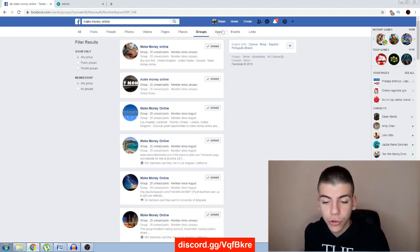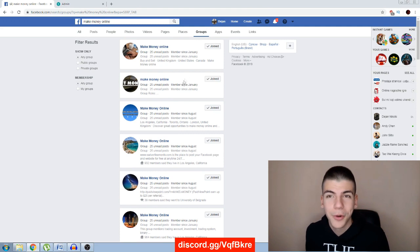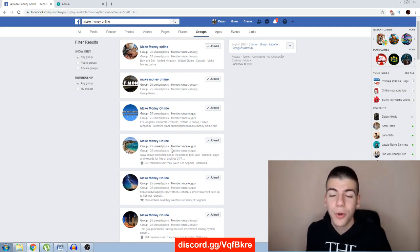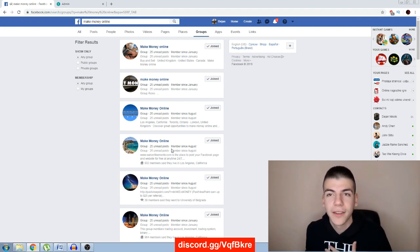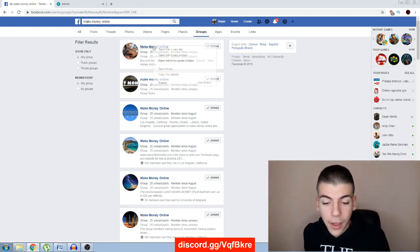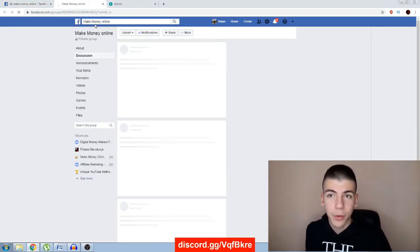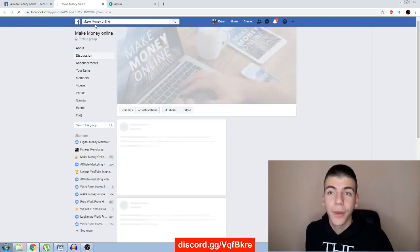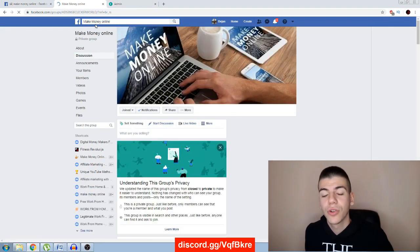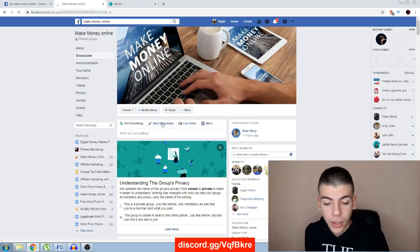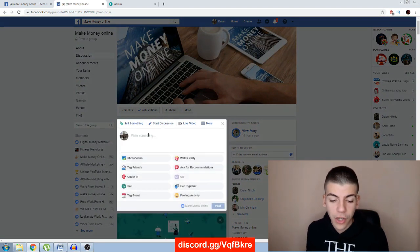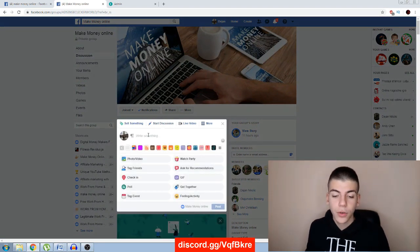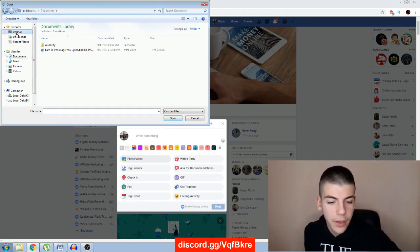What you'll actually do is join all these groups — I've already joined them because I do all these methods myself. Then come over to, for example, a 'Make Money Online' group. This works for whatever niche you're in. Just click on 'Start Discussion' and then you want to say something like...